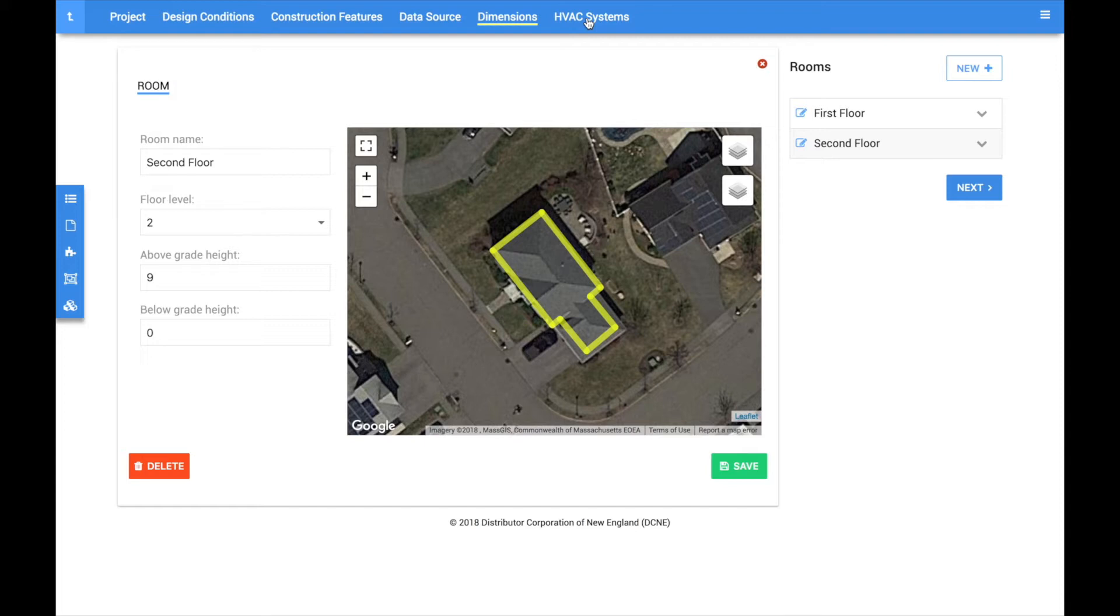In this latest release, we have decoupled the HVAC system section from the construction features and dimensional input pages, now allowing unlimited system scenarios to be created without the need for a new project. For example, users can compare multiple smaller systems to a single larger system or a ducted system versus a mini-split.